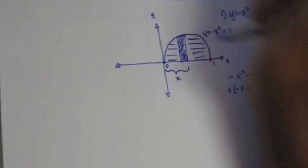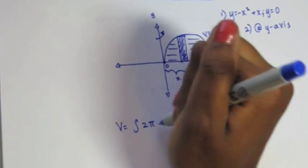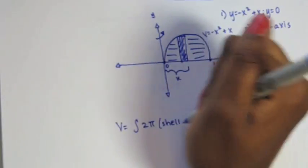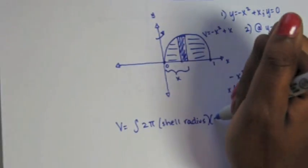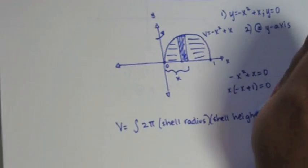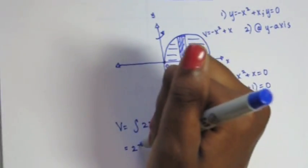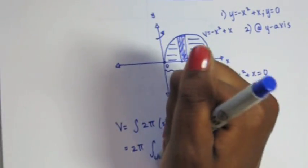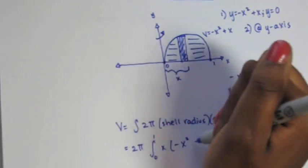The formula I like to think about when I use shells is the integral of 2π times the shell radius and the shell height. If we go about a vertical line when you do shells, you are always going to integrate with respect to x.